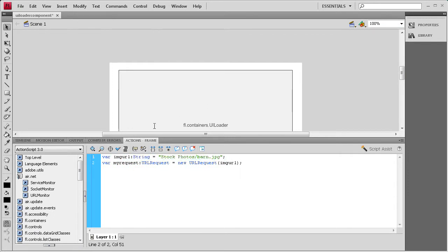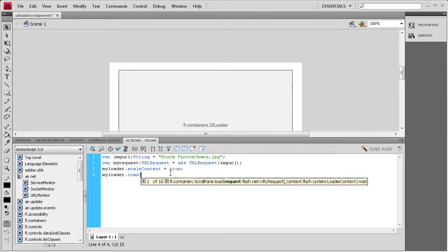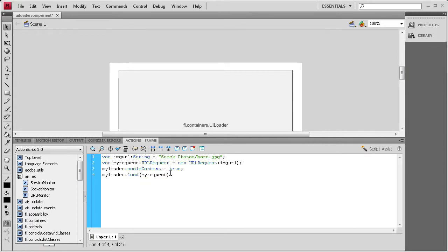Instead of showing the content at full size, we're going to scale it to the size of the UILoader we placed on the stage: myLoader.loader.scaleContent = true; Then lastly, we link the URL with the loader by calling: myLoader.load(myRequest);